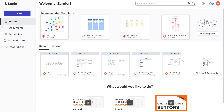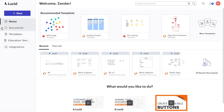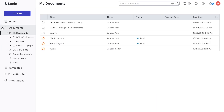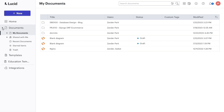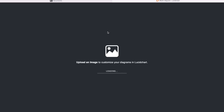Building an entity relationship diagram for a database is a fairly straightforward process. Here we're in Lucidchart, which is a free service you can use. Once you've signed up, you'll be presented with this welcome screen, and you can go ahead and create a new Lucidchart blank document. Lucidchart provides a document area so you can organize your documentation. You can right-click here and create new folders. Let's go ahead and select new Lucidchart blank document.